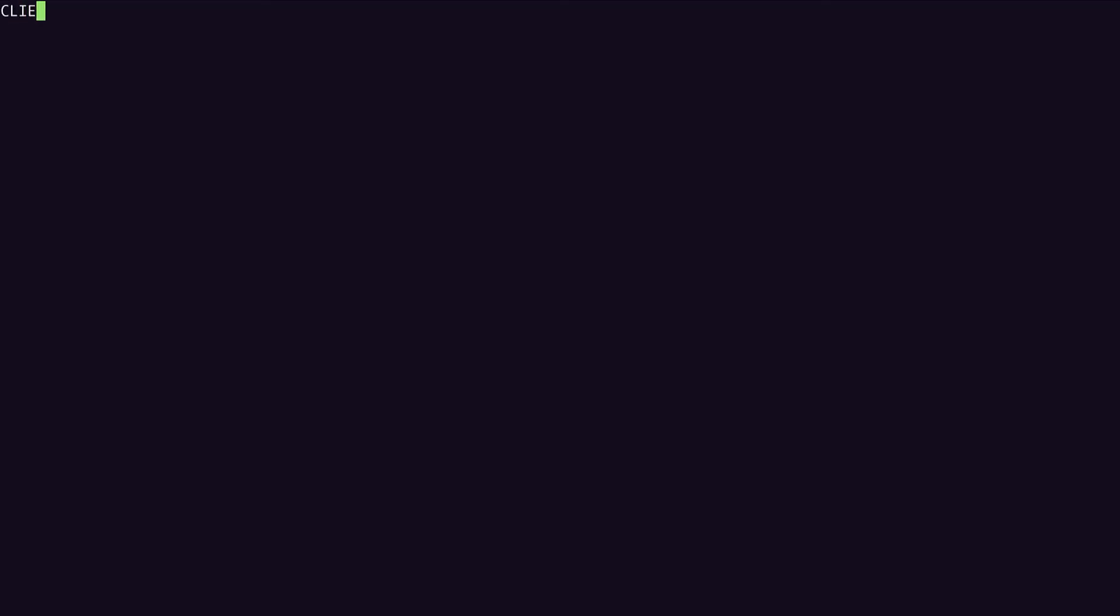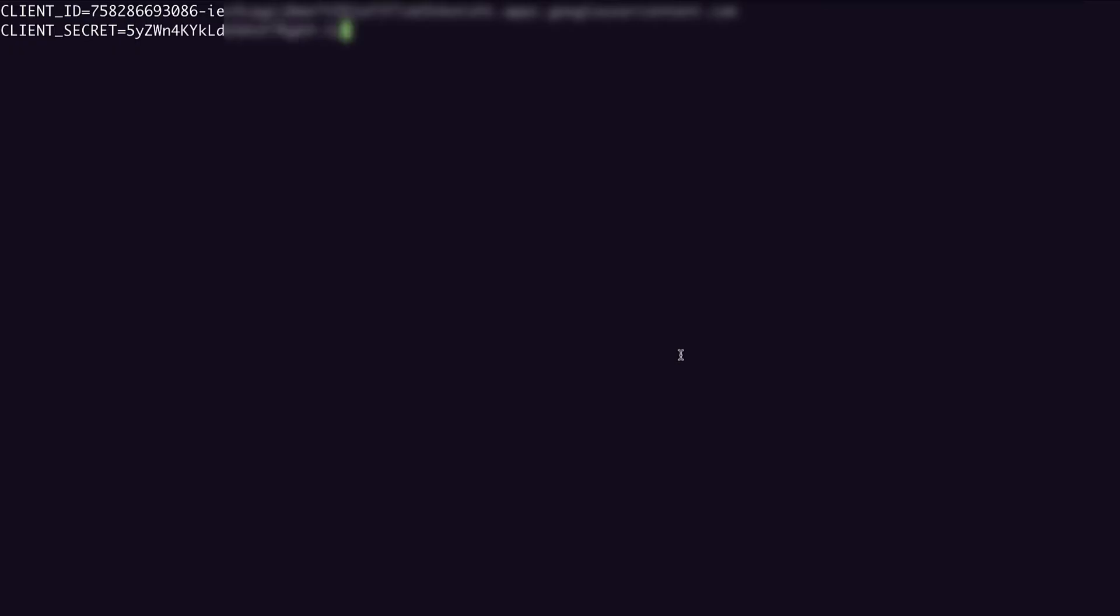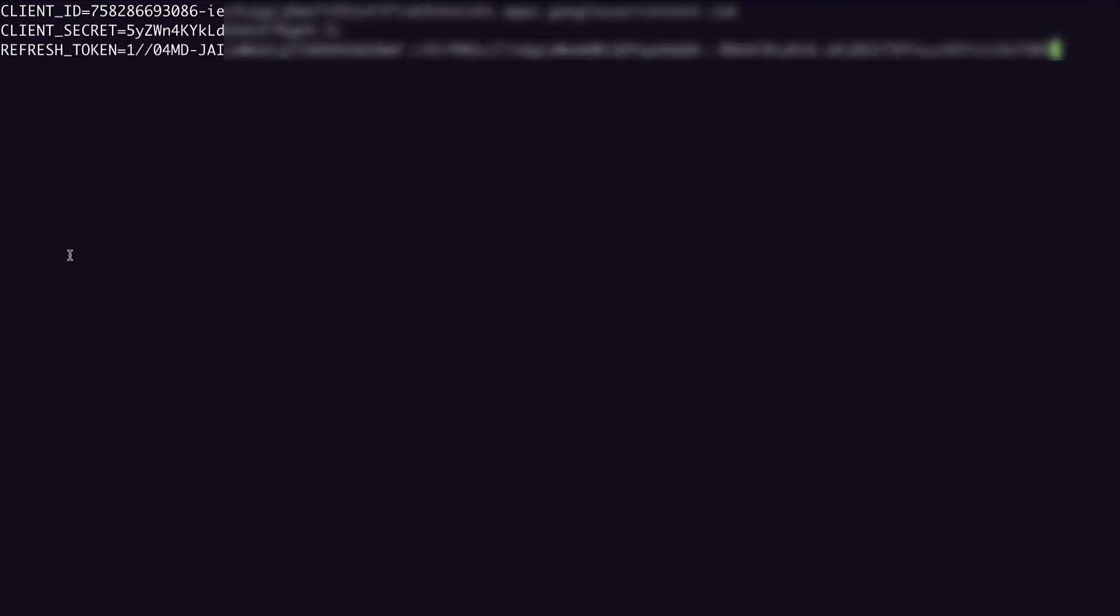For ease, I'm going to set my credentials in environment variables. That's client ID equals my client ID, client secret equals my client secret, and refresh token equals my refresh token. And I can get the actual curl command directly from the documentation.